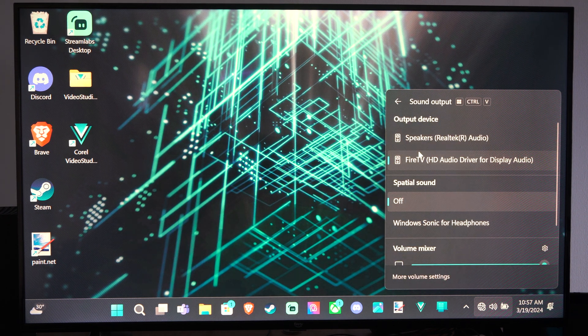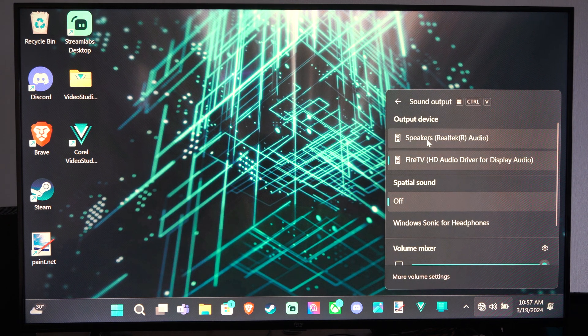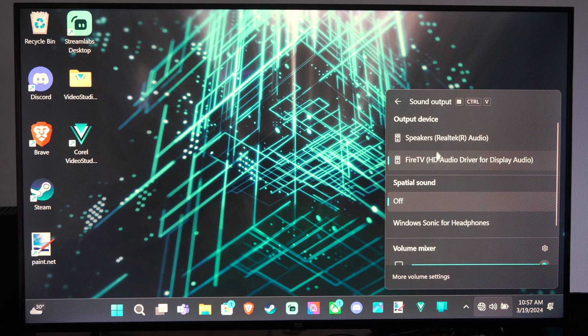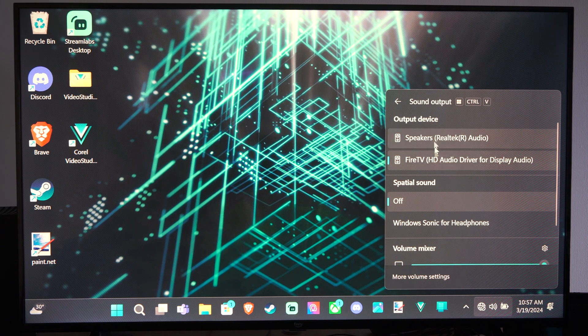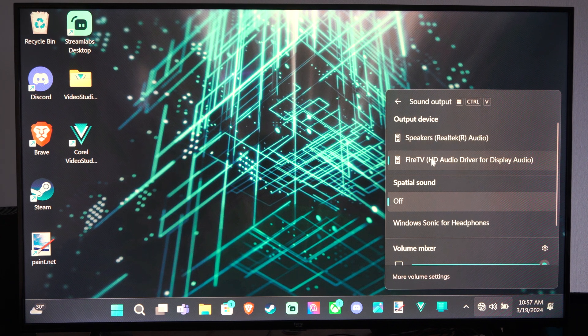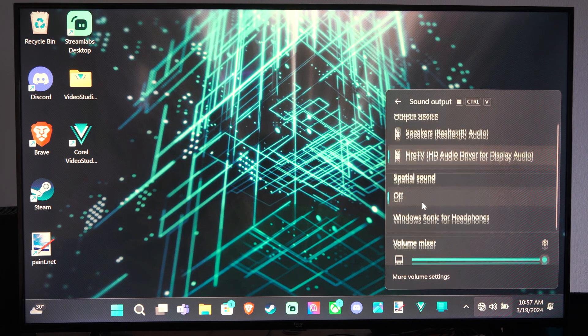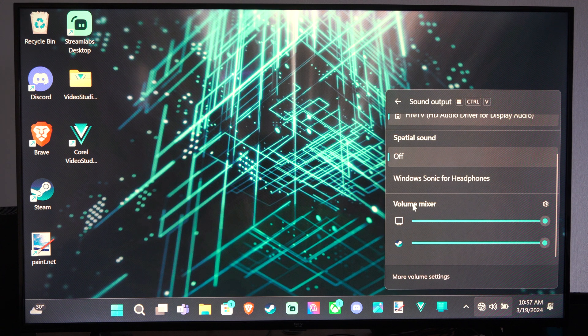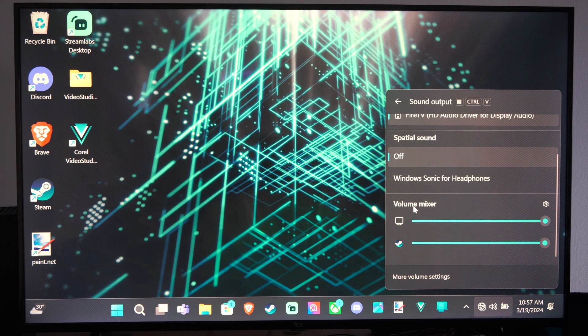So our speakers, we can easily switch on over to our headset if it displays on here, or we can switch to our speakers, and then we can go to the volume mixer right here.